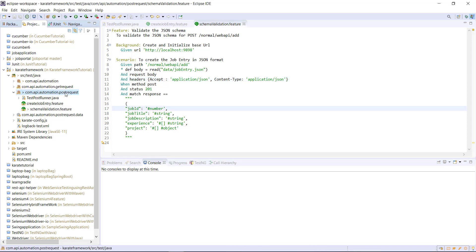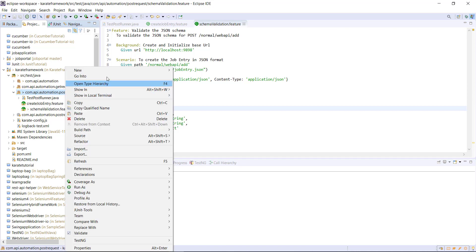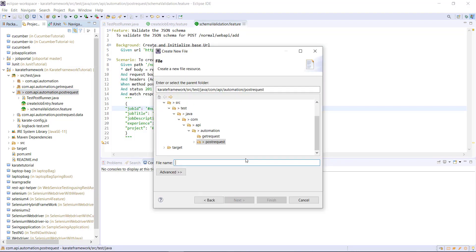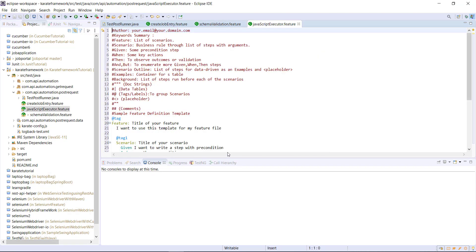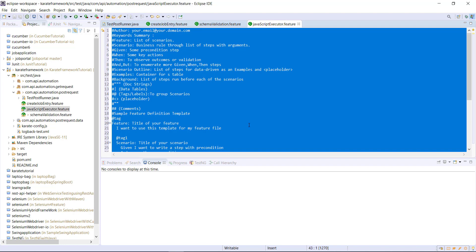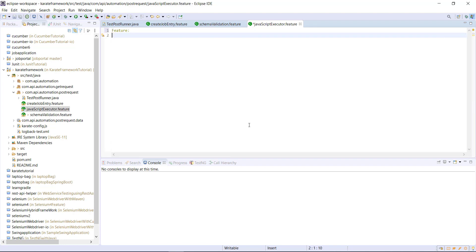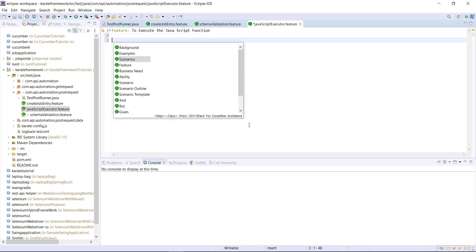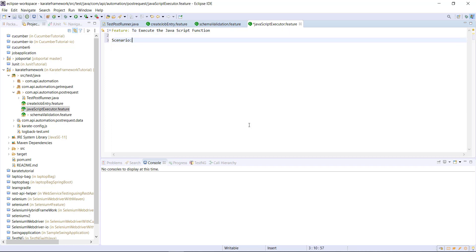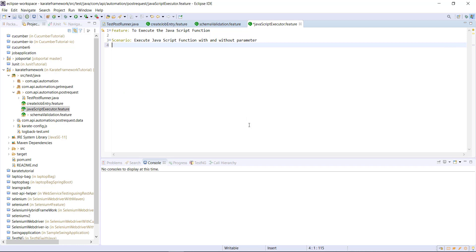First, I'm going to create one more feature file inside this package and let me call it JavaScript Executor. Inside this feature file, first I'm going to use the feature keyword followed by the short title. Then I'm going to create the scenario. In order to access the JavaScript function in our scenario, first we need to define its implementation. So I'm going to create a variable that is going to define the implementation of the JavaScript function.